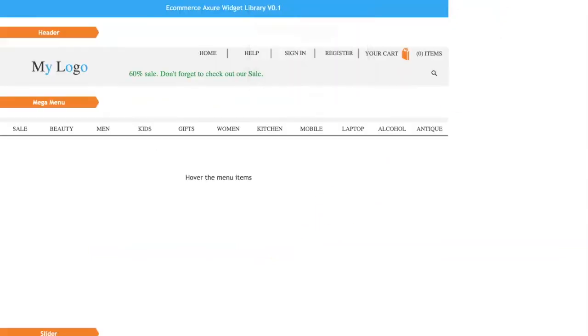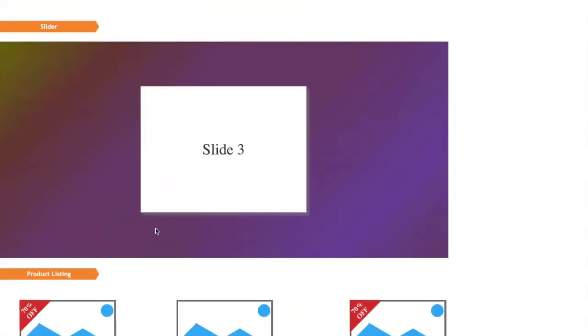E-commerce widget library, which is crafted and used in the semi-functional e-commerce template.